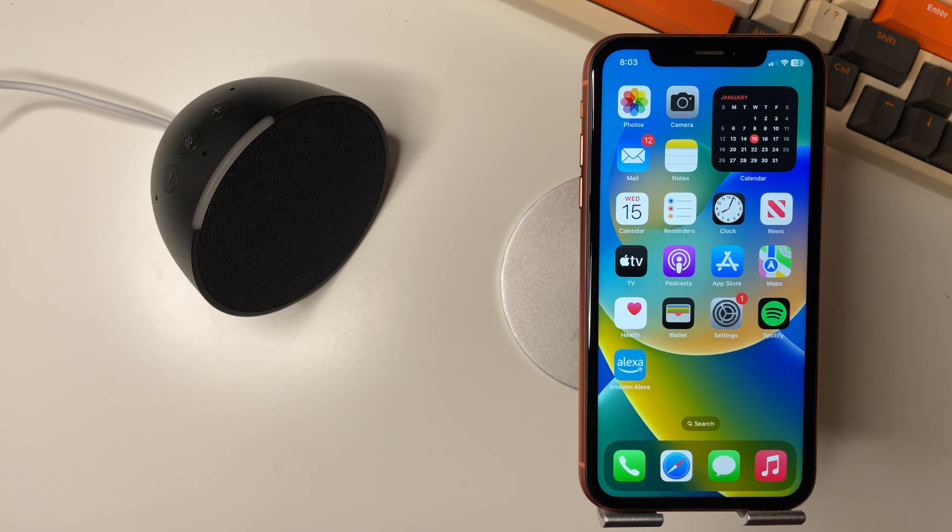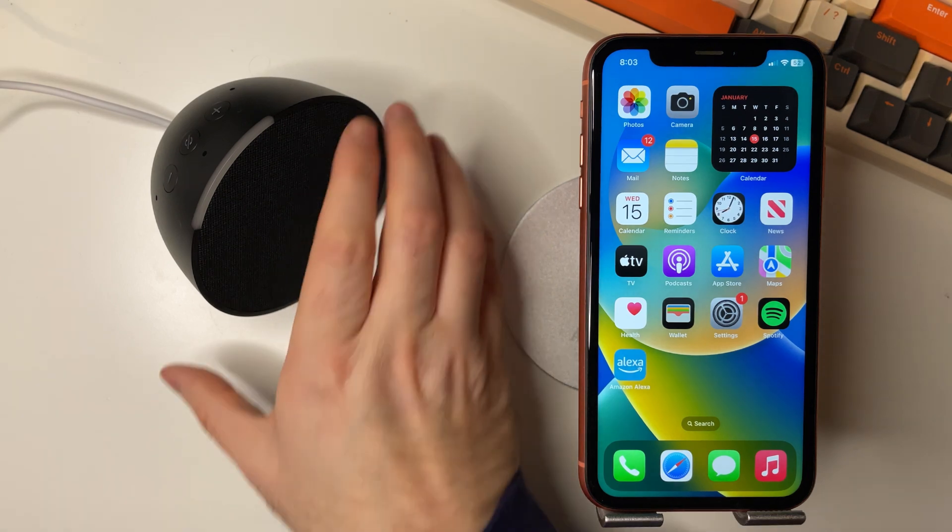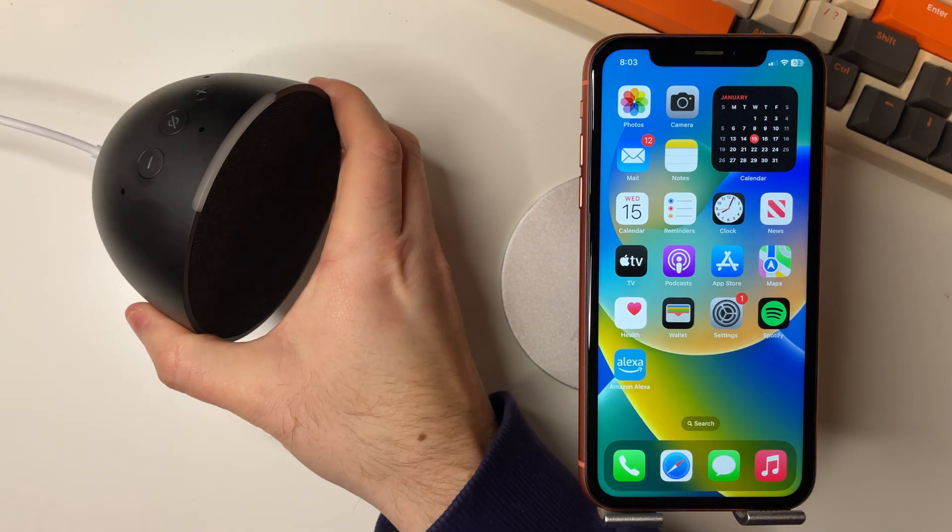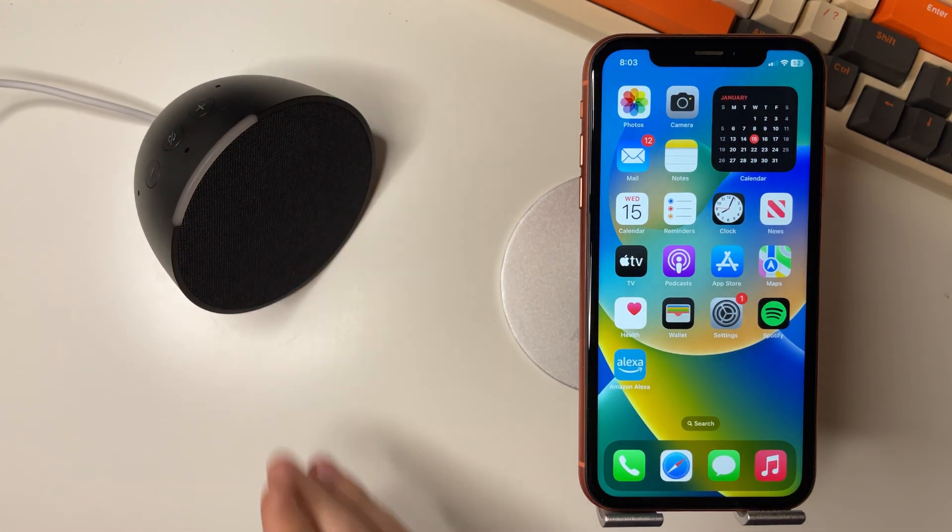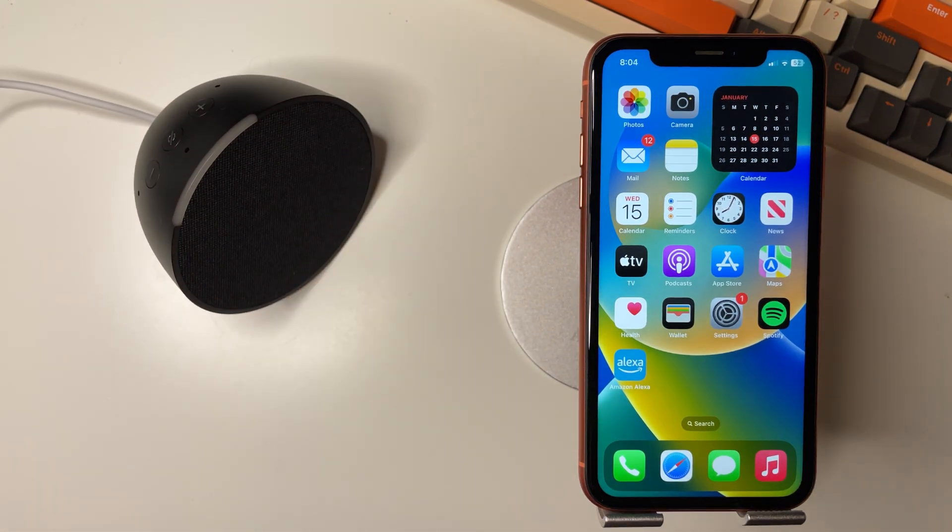So first things first, you want to say Alexa and if it is responding this means you are connected.